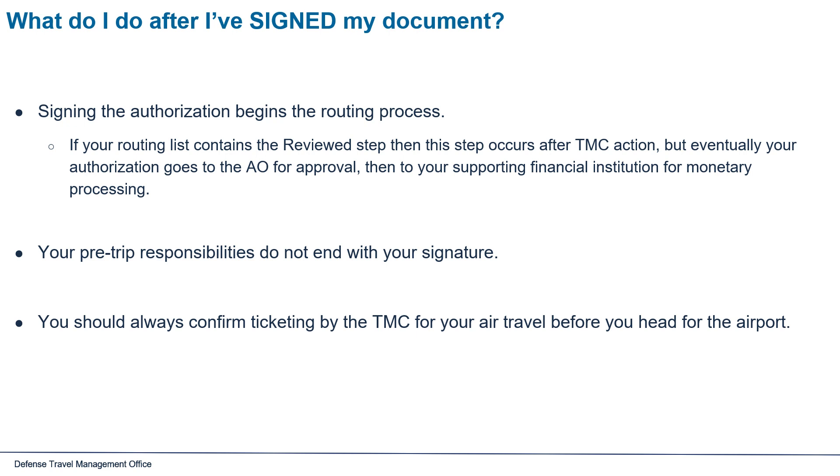Your pre-trip responsibilities do not end with your signature. You should always confirm ticketing by the TMC for your air travel before you head to the airport.